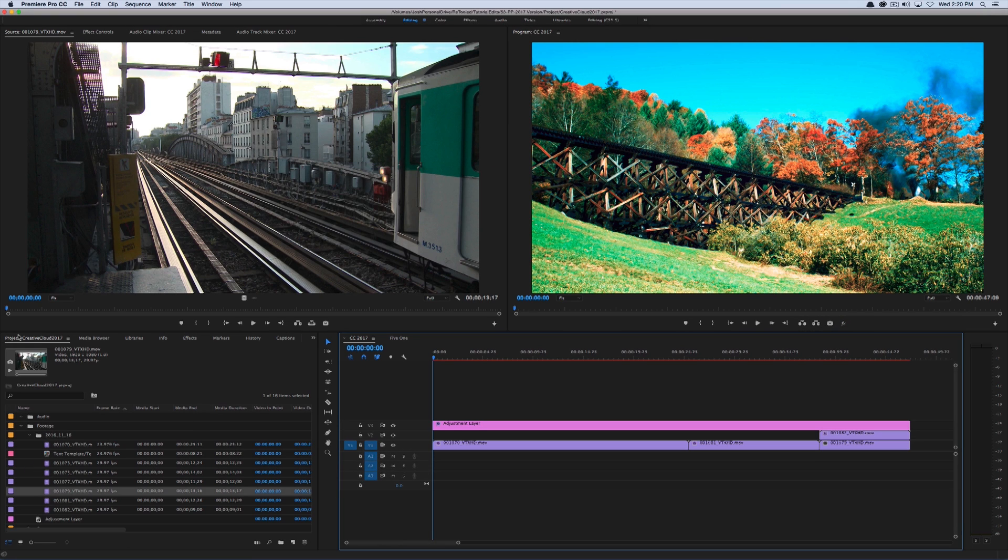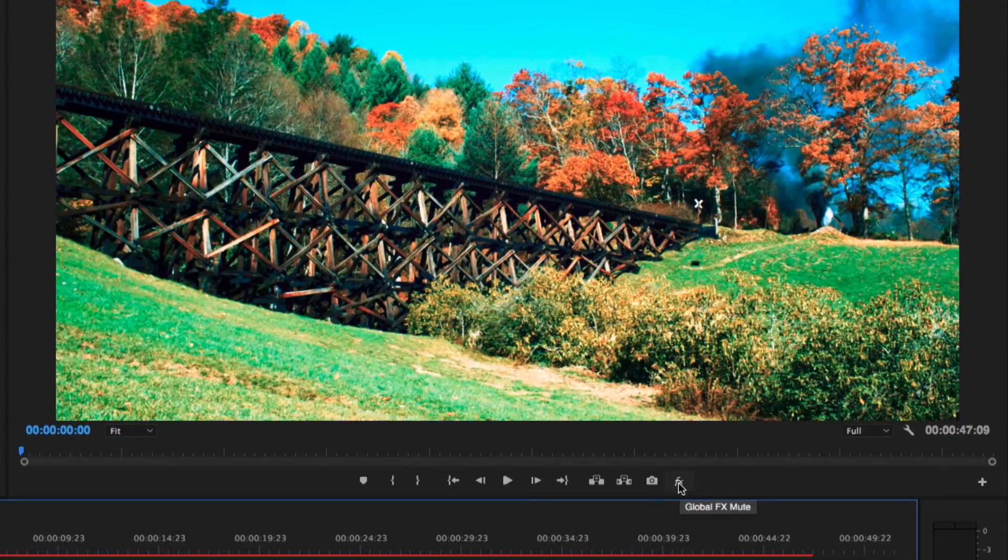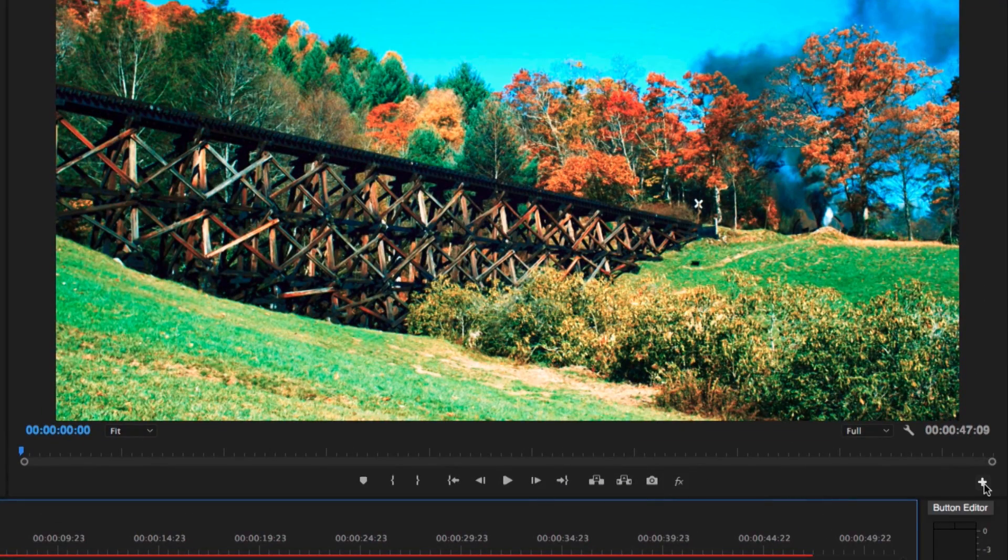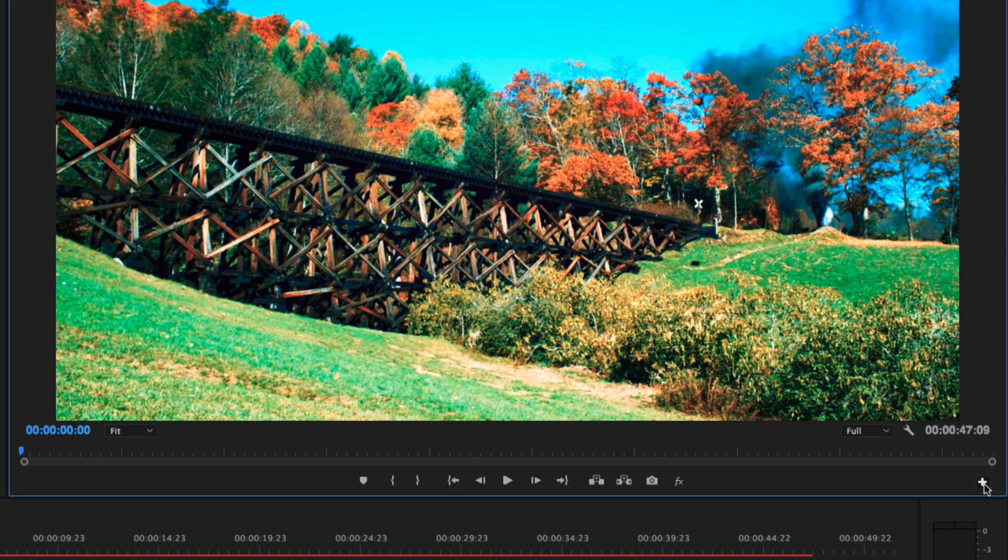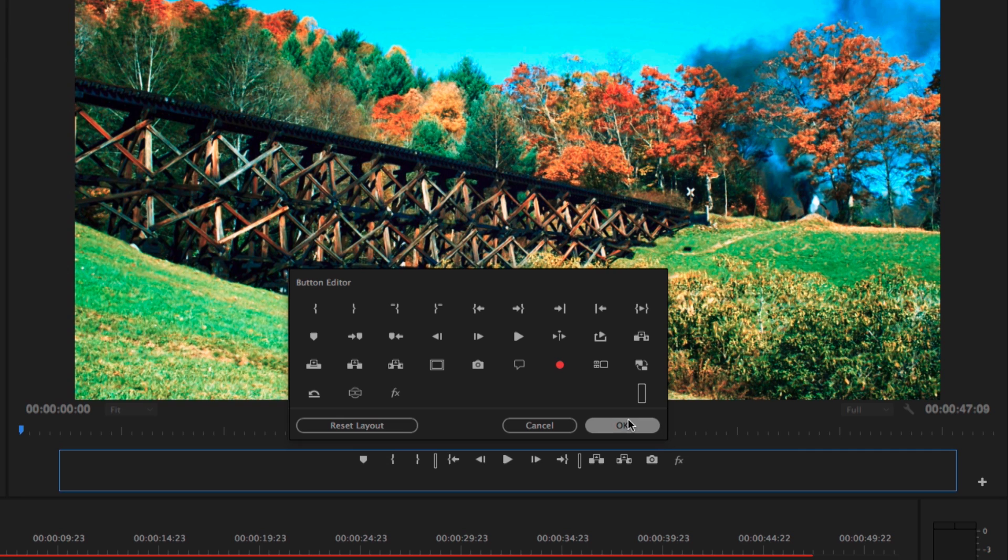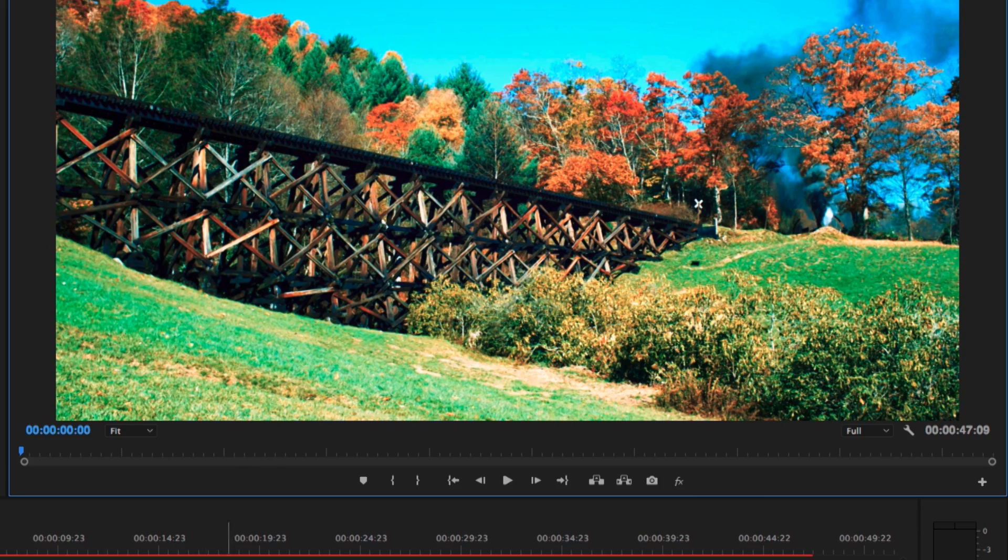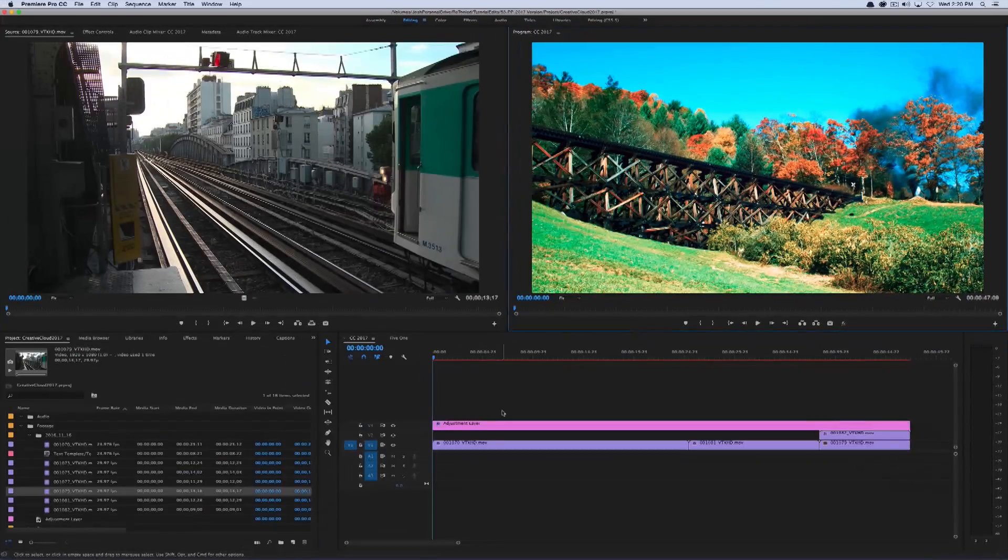The last thing I wanted to talk about is the new global effects mute switch. Now you may not see this by default. If you don't, it's this button, but you can get to it by clicking on the button editor and you'll see this little FX button. If you mouse over it, it says global effects mute. If you mouse that over to your program window and leave it there, you can quickly shut off all effects.